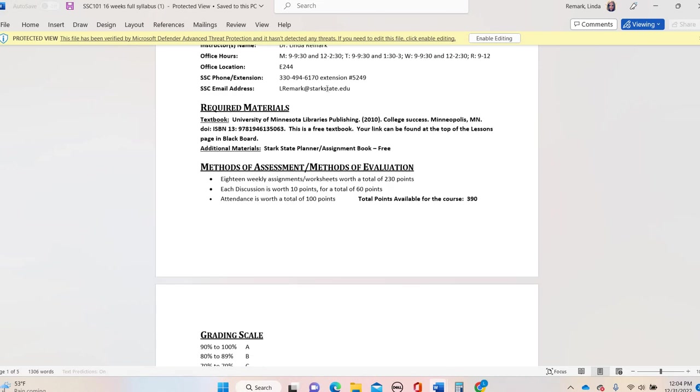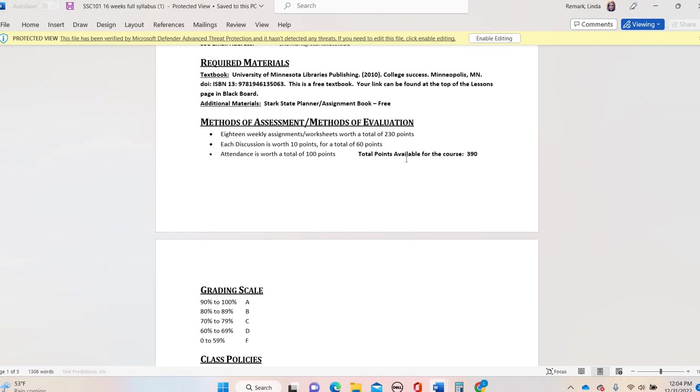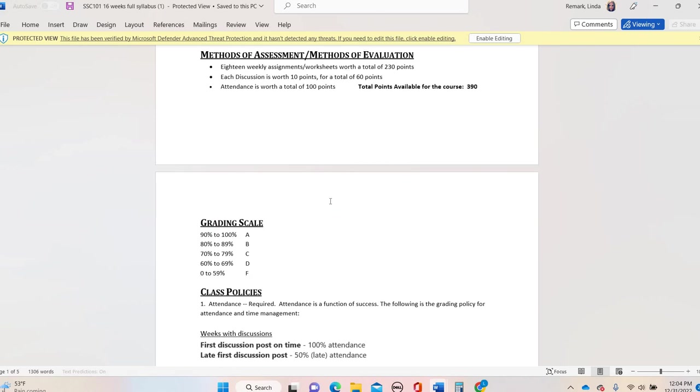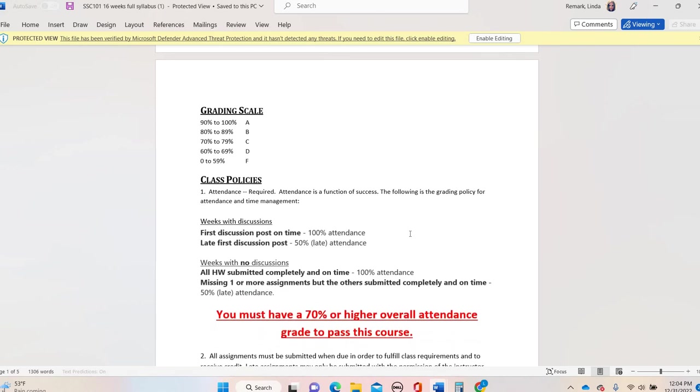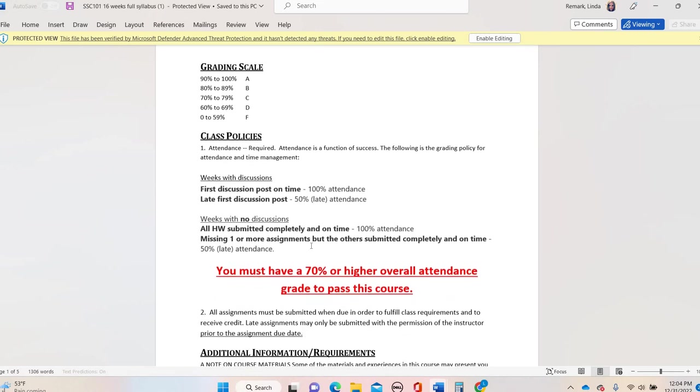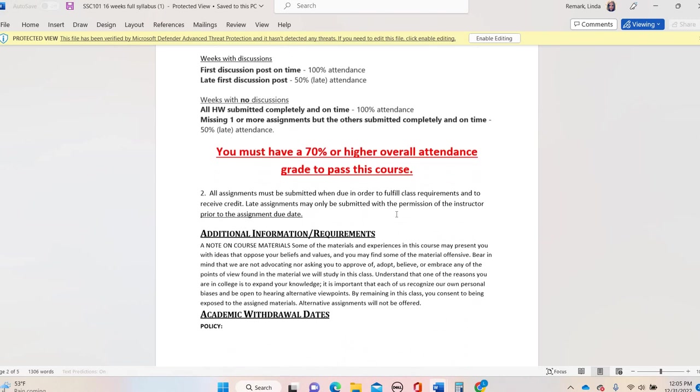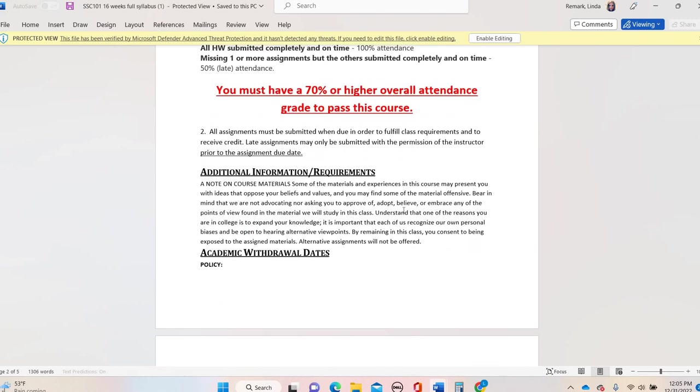This is the breakdown of the course evaluation, the points in the class. It's a typical grading scale. Attendance is required. In an online 16 week class, you're going to have checkpoints. Sometimes it's a discussion post, sometimes it's just submitting assignments by a certain date. You do need to have a 70% or higher attendance grade to pass the class.